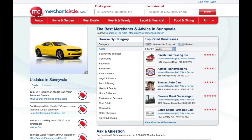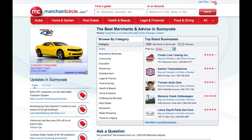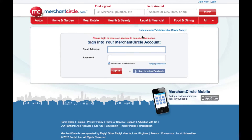A blog is an online journal of personal thoughts, tips, tricks, or anything related to the products or services your business offers.